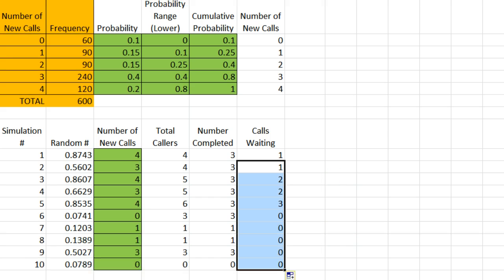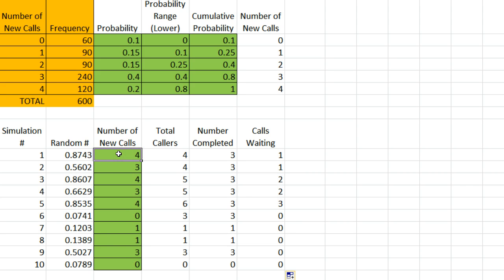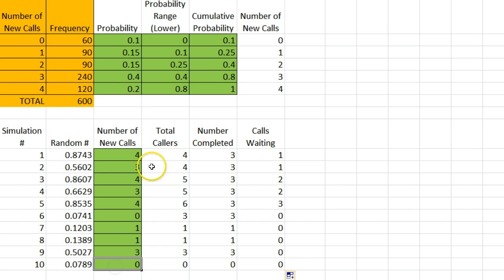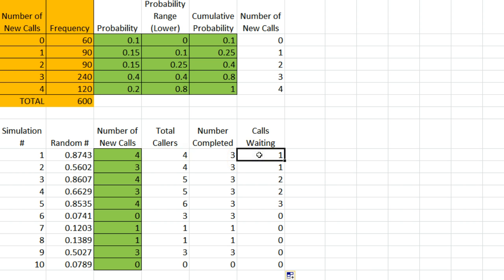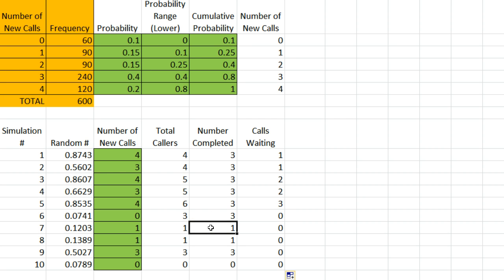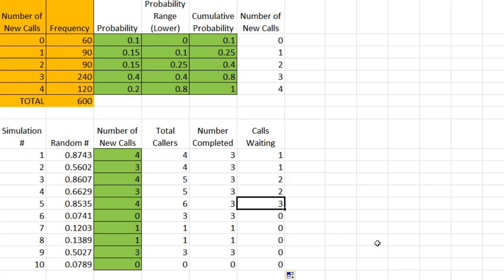So what this shows is a simulation of the number of new calls we might get. In this simulation, we're getting 4 calls, and then 3, and then 4, and then 3, and then 4, and then none, and then 1, and then 1, and then 3, and then 0. We have a total number, which consists of the number of new calls, plus the number we have waiting from the previous minutes. And we're able to complete at most 3 calls per minute. You'll notice, in this minute, there's only one total caller, and so we didn't complete 3 calls, we completed 1. And with this simulation, we can perhaps see what's the most number of calls that we'll ever have waiting at once, and in this simulation, it happens to be 3.